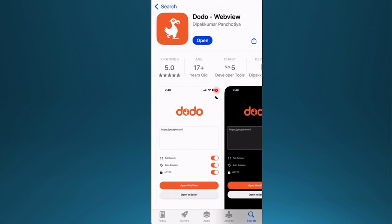First, you just go ahead and install this from the App Store. And once you've downloaded it, click here on Open.